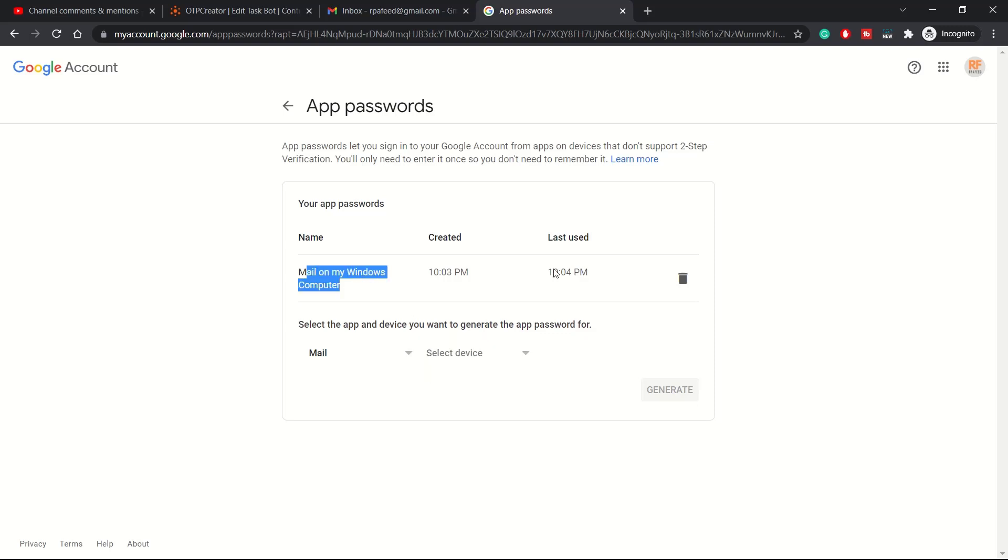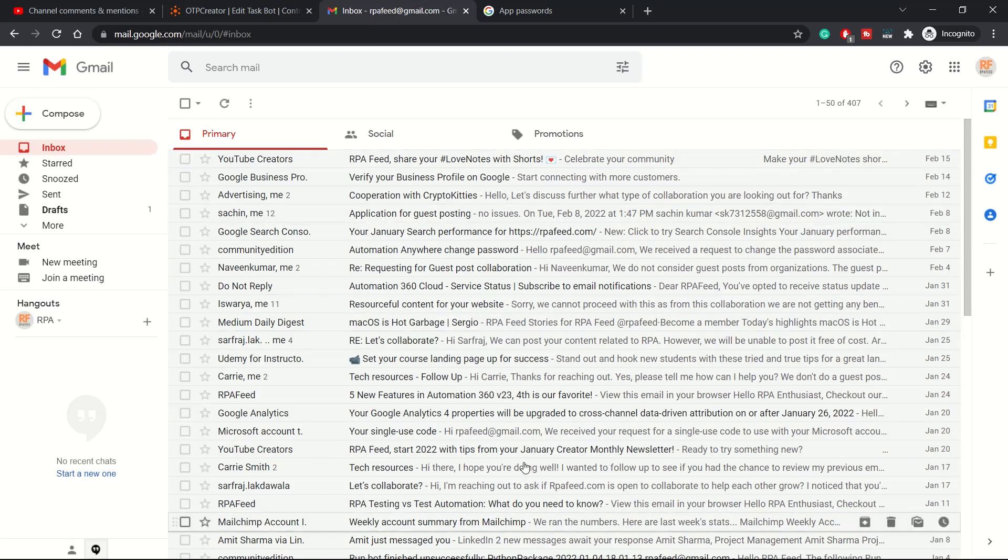I have already created this. Once you click the application and the device and click on Generate button, it will give you a password which you can use to create for your email account.